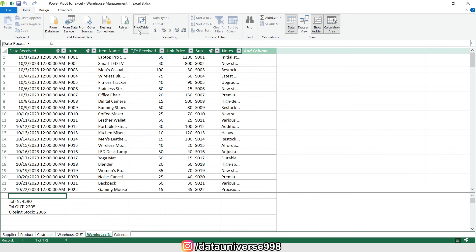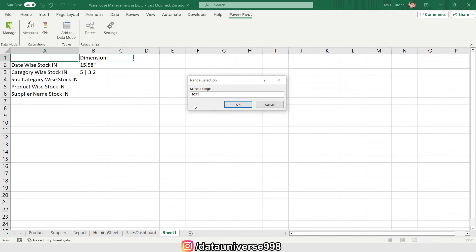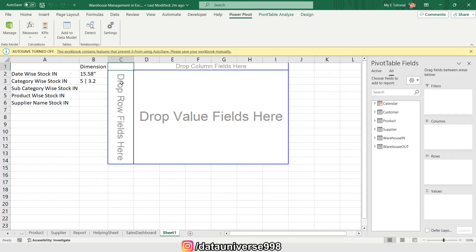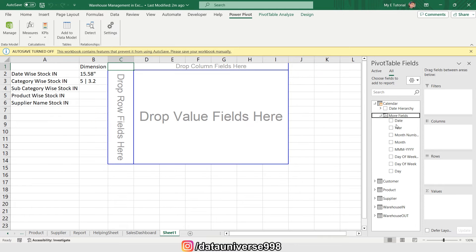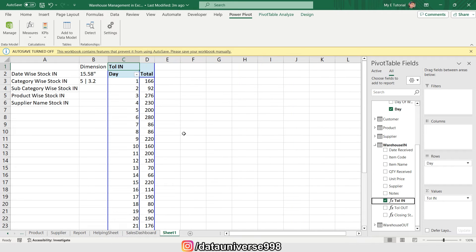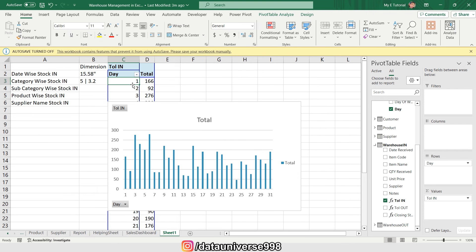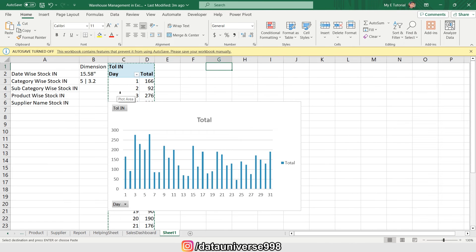I'm going to Power Pivot, then Manage, and from here I'm going to draw a pivot table on an existing sheet. I'll right-click and show the field list. My first chart requirement is date-wise tracking, so I'm visiting the Calendar table and selecting the Day in rows. From Warehousing I'm selecting Total In — this gives me the date-wise stock received in the warehouse. Then from Insert I'll select a chart and name this pivot table 'Stock In Date Wise'.